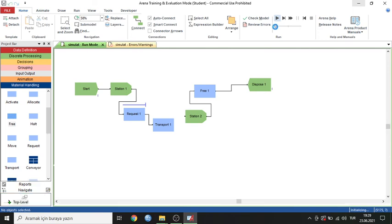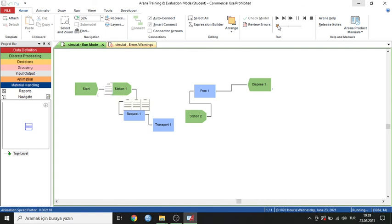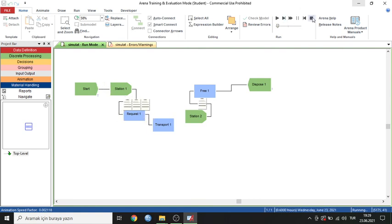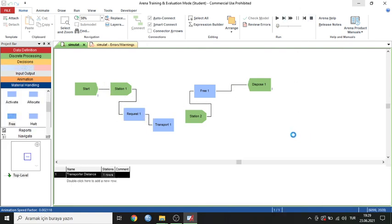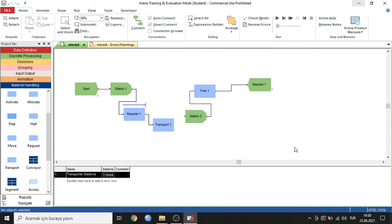The simulation is now running. You can see the material is coming from Start, and the Request module has a queue. My simulation is complete. Thank you for listening and watching — have a nice day!